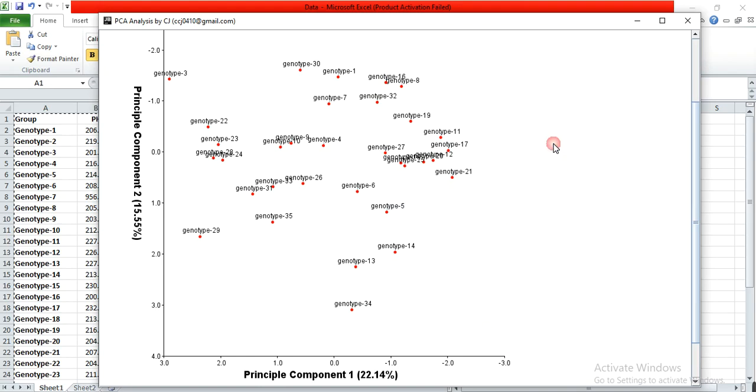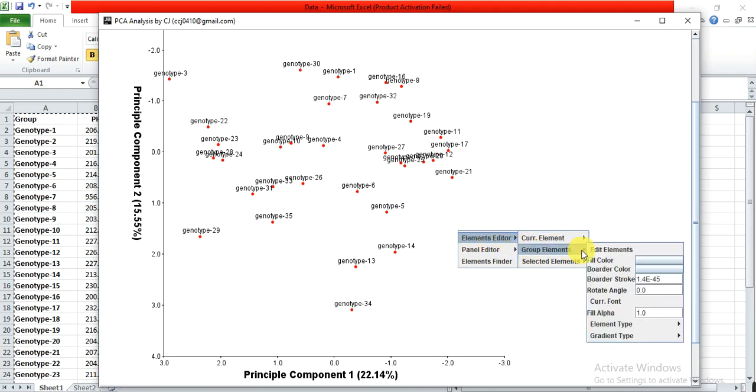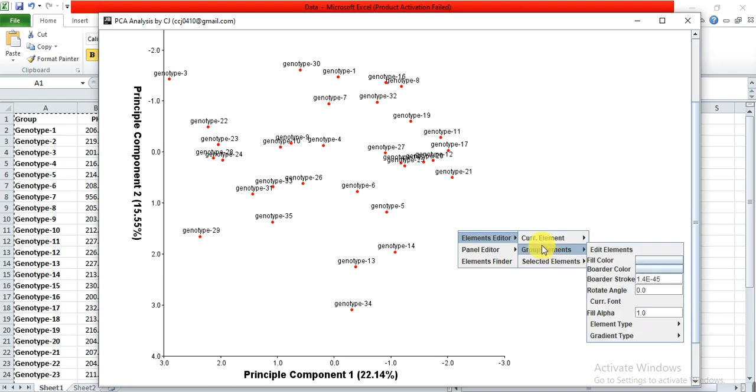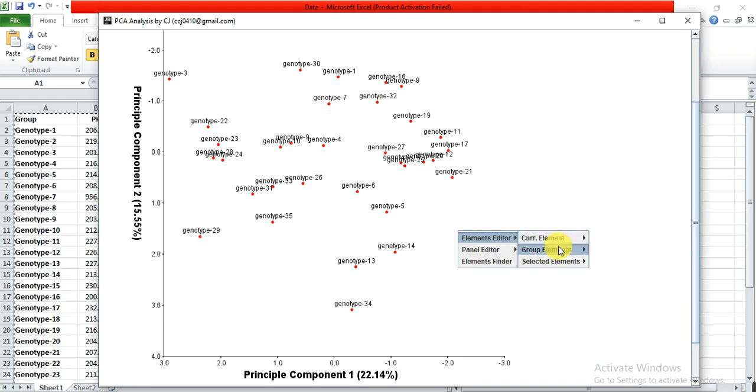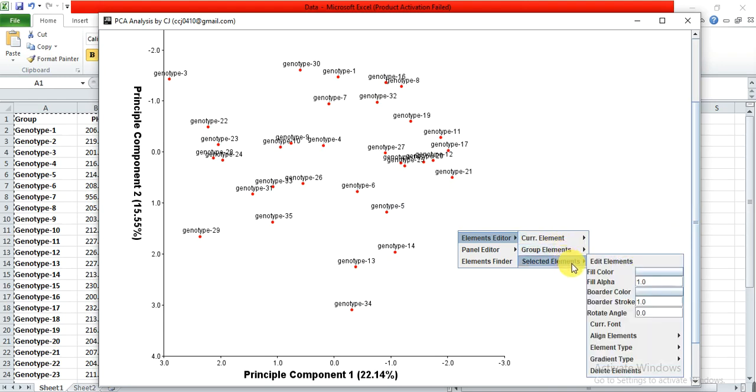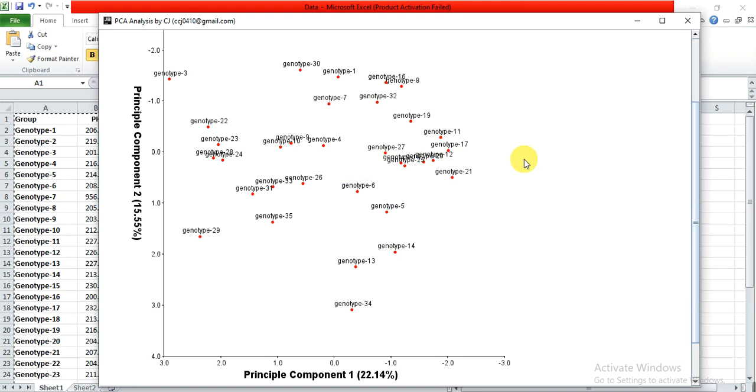In this way, you will do Principal Component Analysis in TB Tools. You can also modify this graph by right-clicking here. There are many options: Element Editor, Group Editor. From here you can change the background or border color, and for each element you can change the color and sign of each genotype to differentiate them. You can edit the graph according to your choice and make it more beautiful.